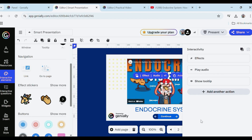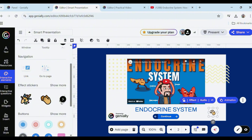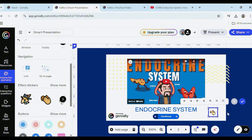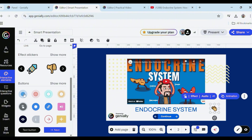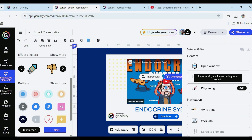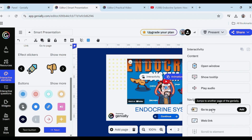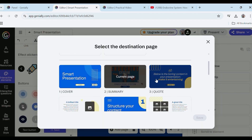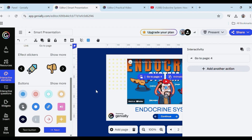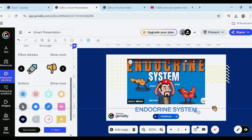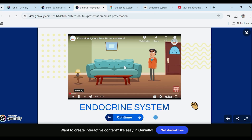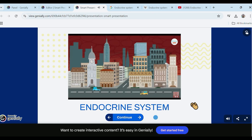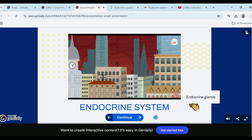Interactivity tools: Genially lets you make your creations interactive by adding clickable elements, tooltips, hidden layers, and triggers that respond to user actions. This helps boost engagement and comprehension, especially in e-learning materials.